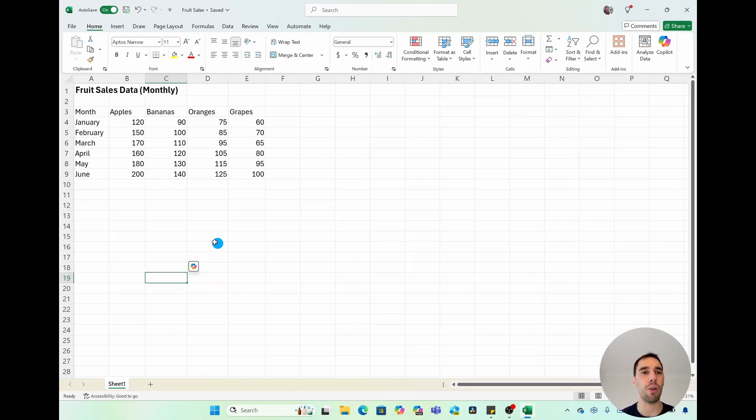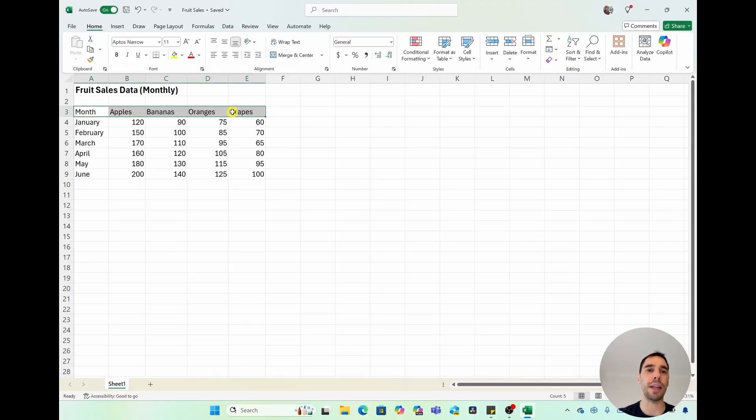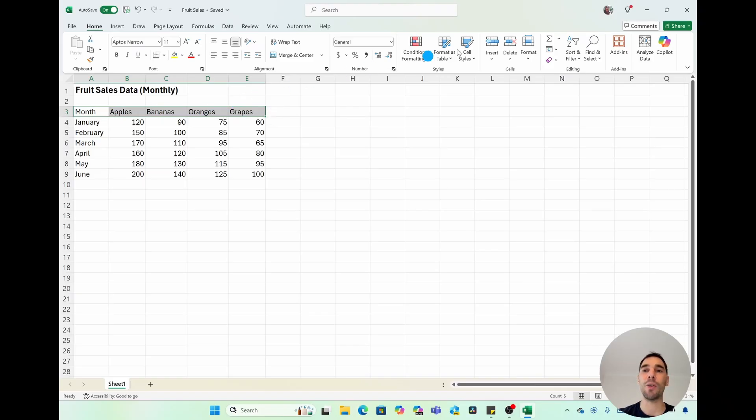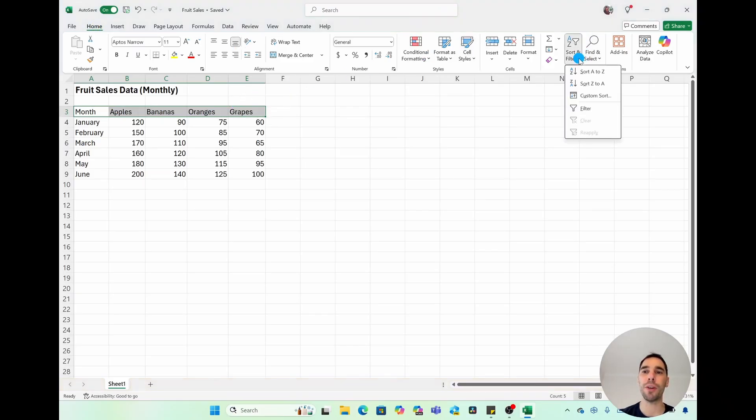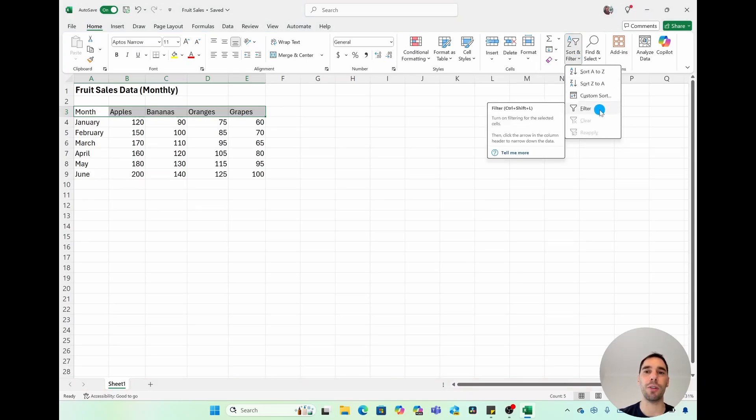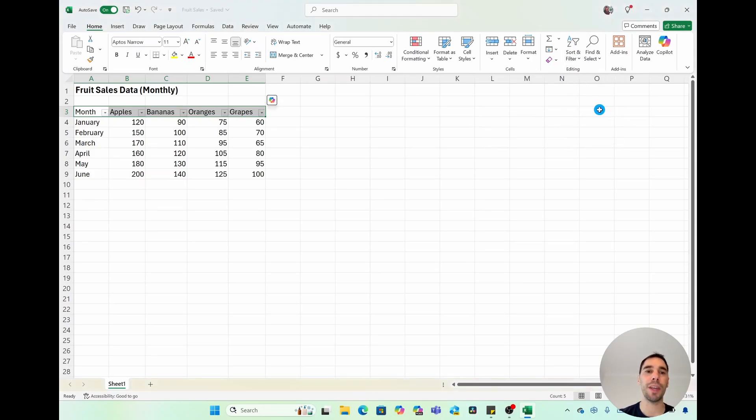The first thing that I would recommend is highlighting all of the headers. So for this example, it is the month as well as the fruits up the top. And then in the Home tab, scroll over to the right-hand side where it says Sort and Filter, drop this down and select on the option of Filter.